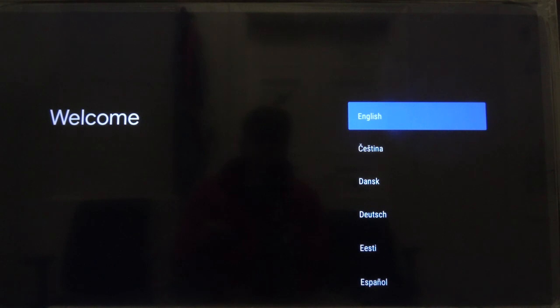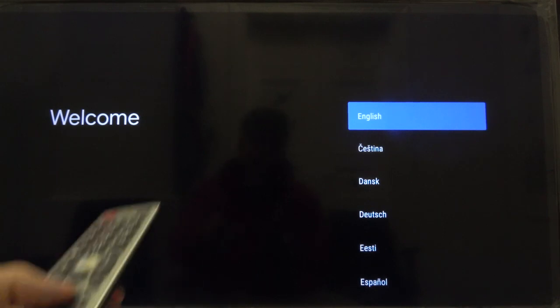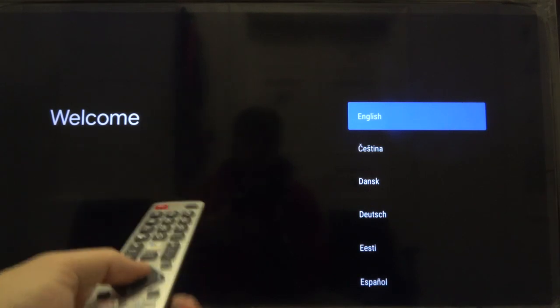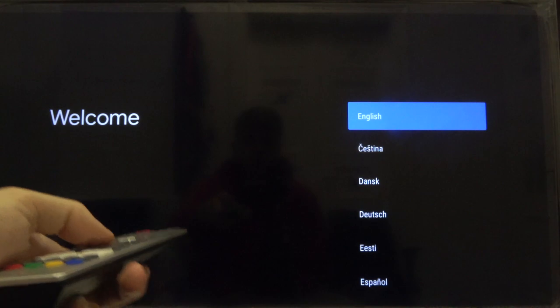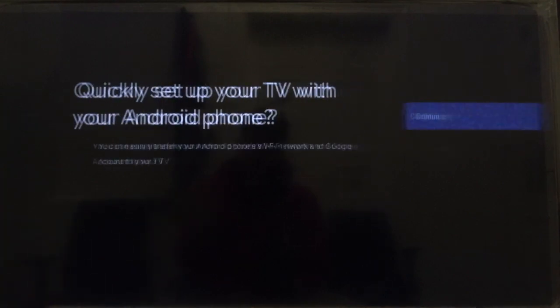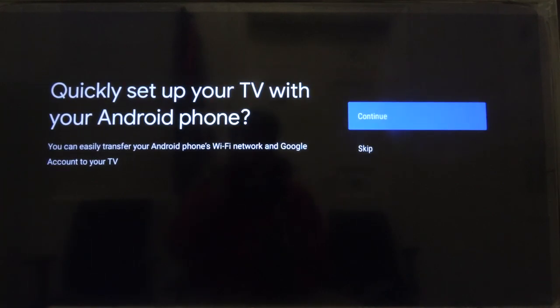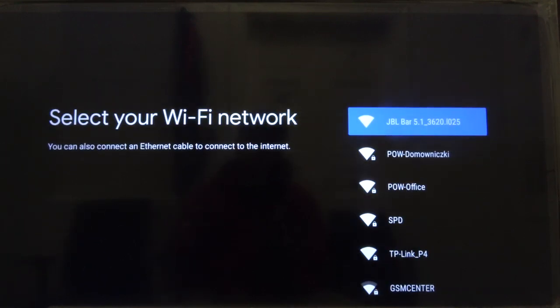OK and as you can see that's how we can factory reset this device. After that we can simply start with the first setup by choosing the language and then pairing our Sharp TV with smartphone or just skip this and go through all settings.